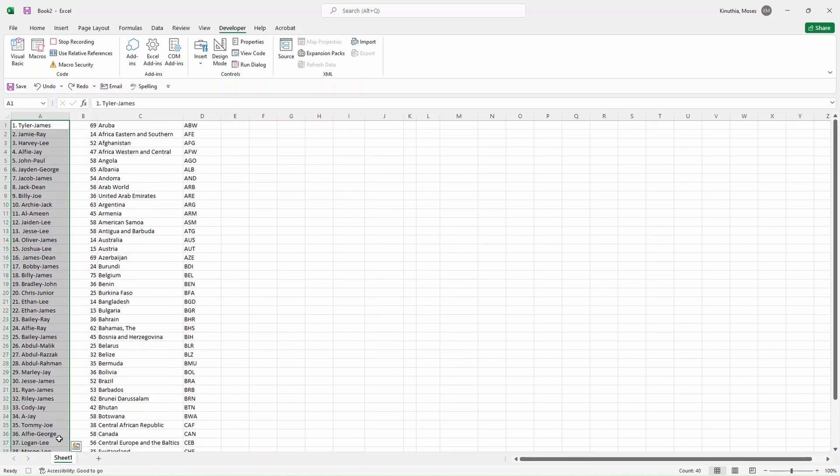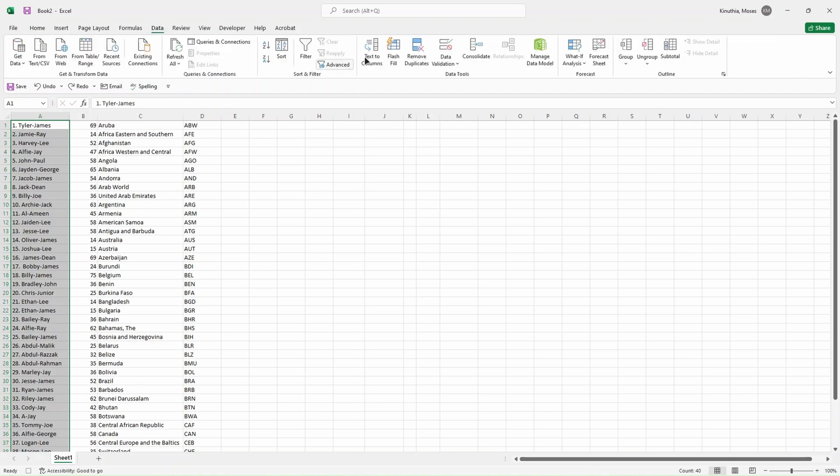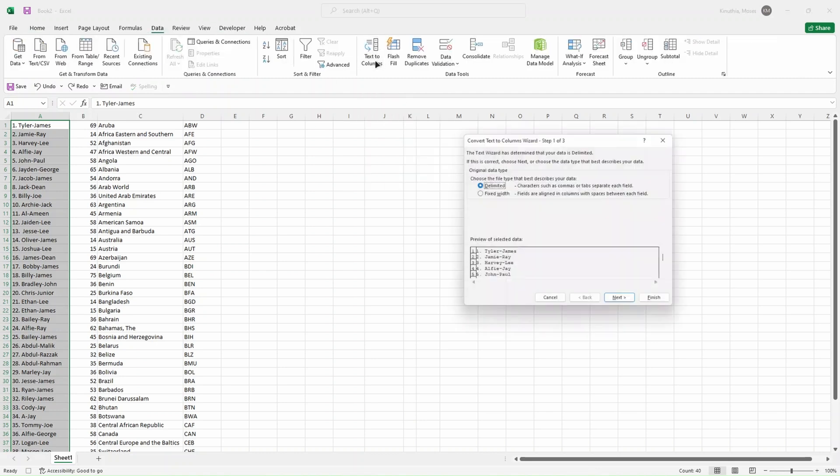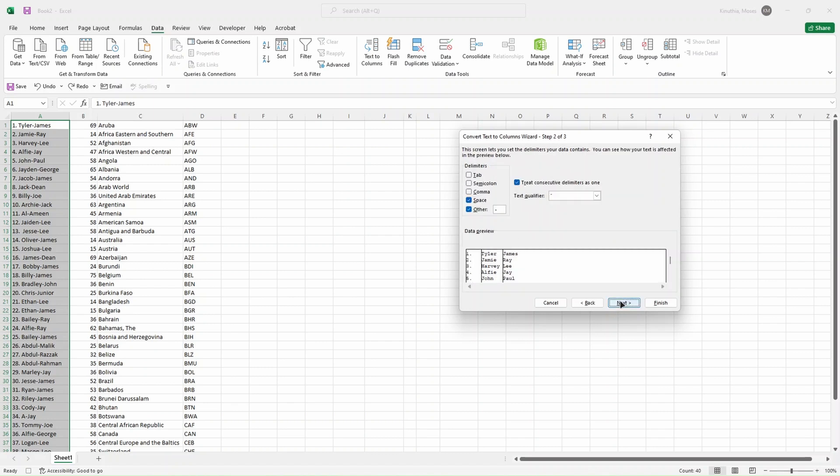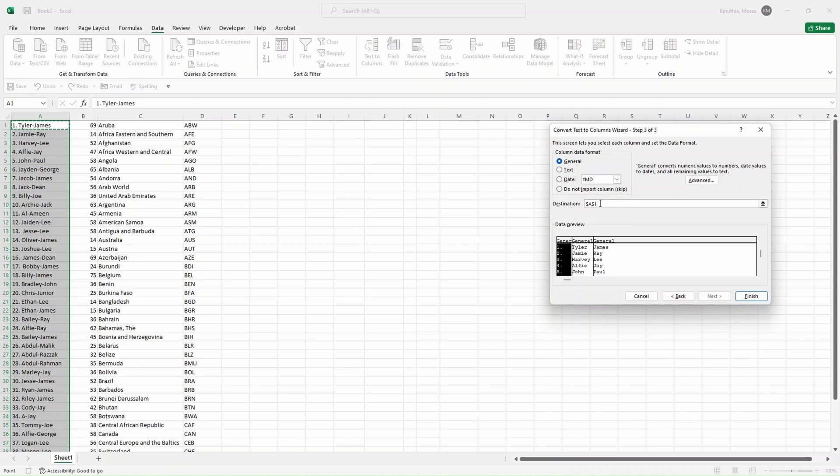What you do is highlight your data, then you go to Data, and then you click Text to Columns. Then you have Delimited checked. You click on Next. The first name and the second name are separated using a hyphen, so we're going to put a hyphen. As you can see there, we want to change the destination to around this point.